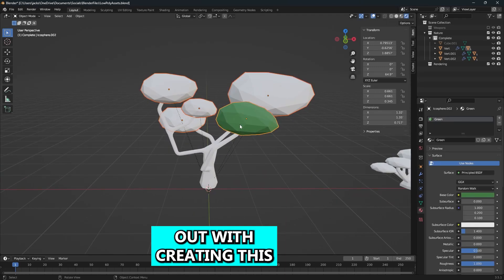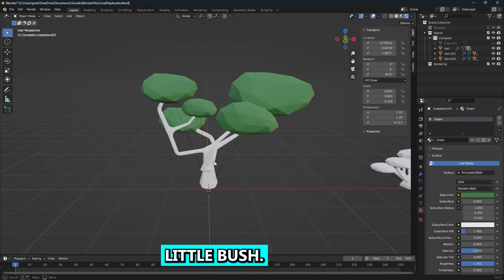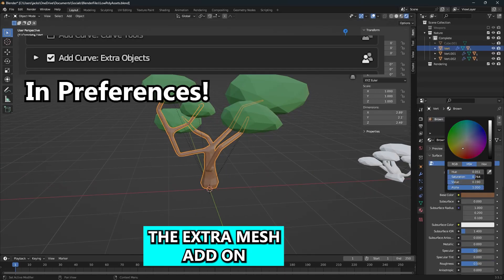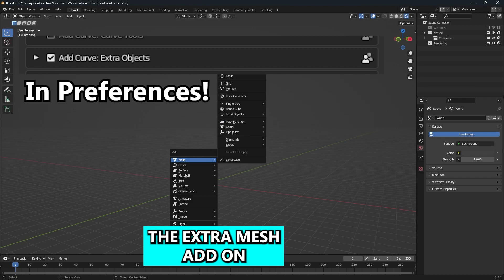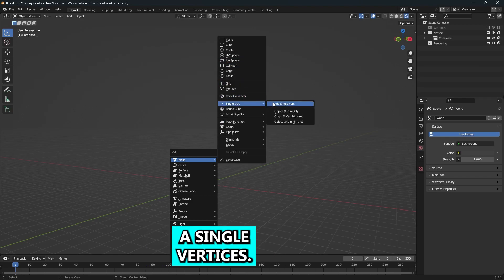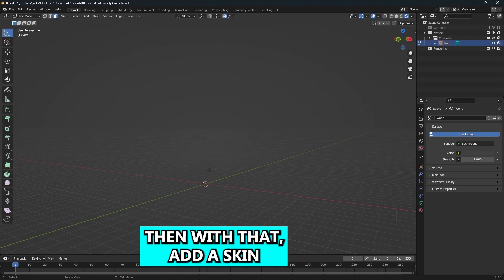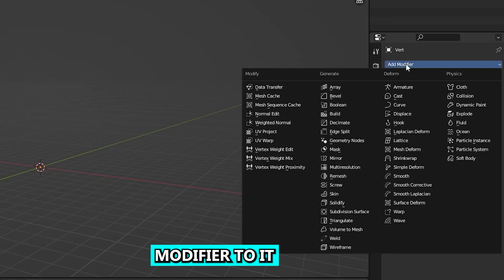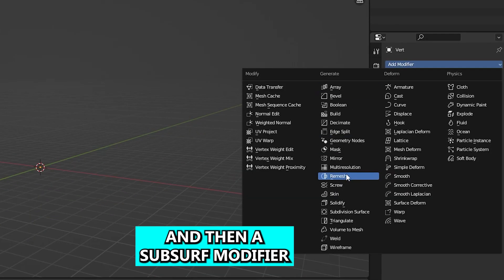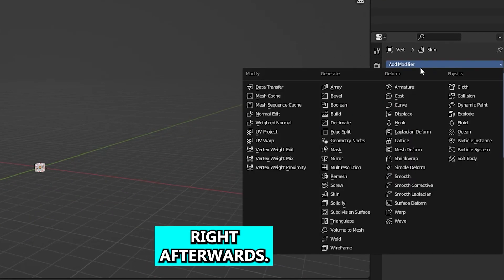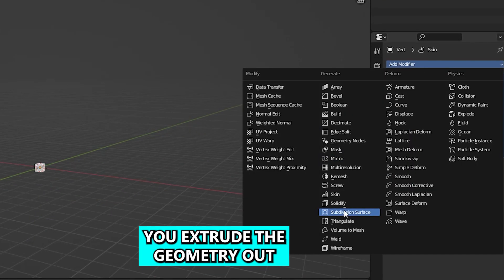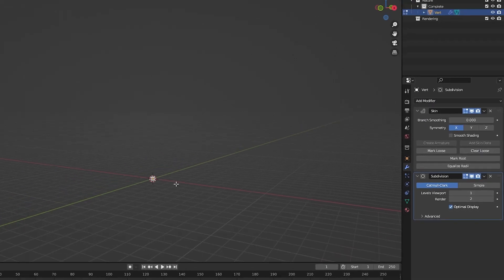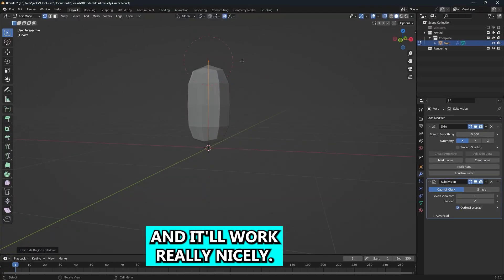To get started creating this little bush, enable the extra mesh add-on and then add a single vertex. With that, add a skin modifier to it and then a subsurf modifier right afterwards. This will let you extrude the geometry out and it'll work really nicely.